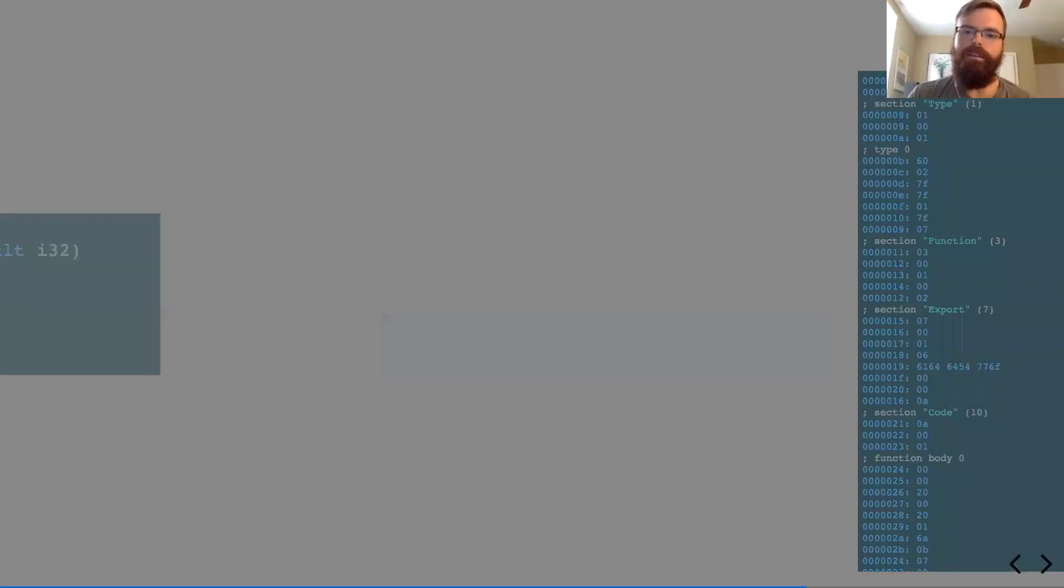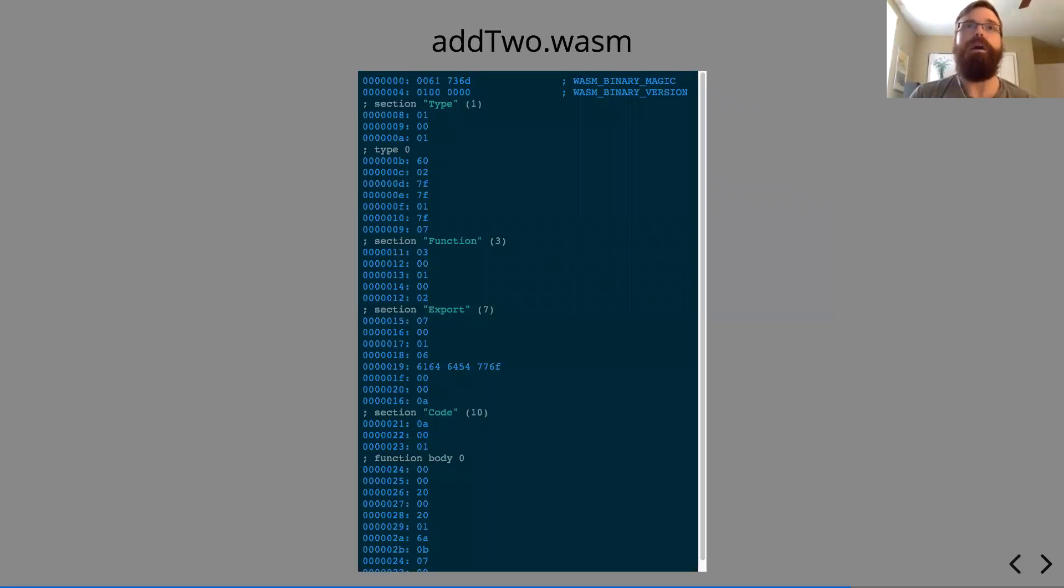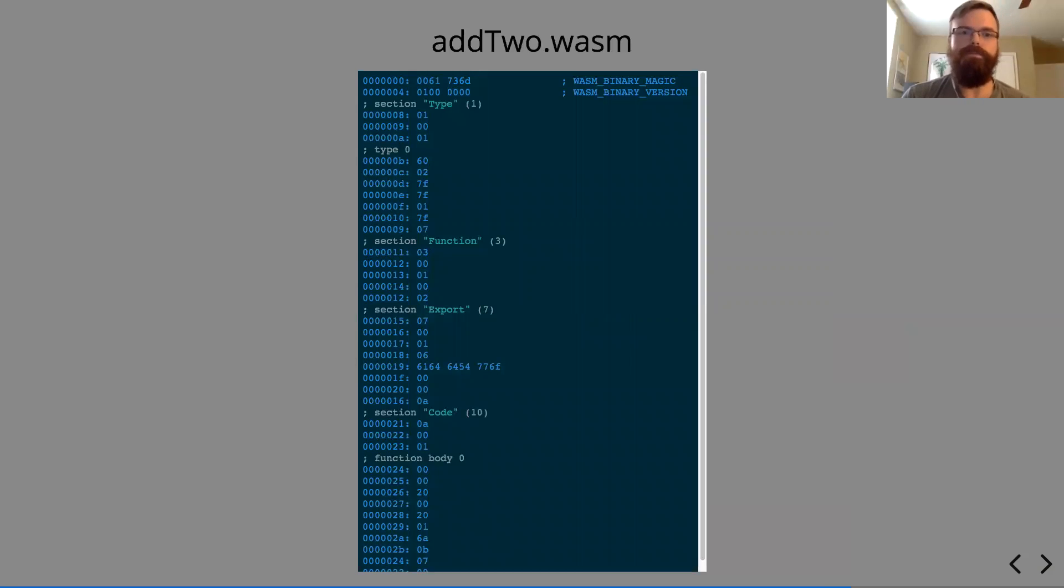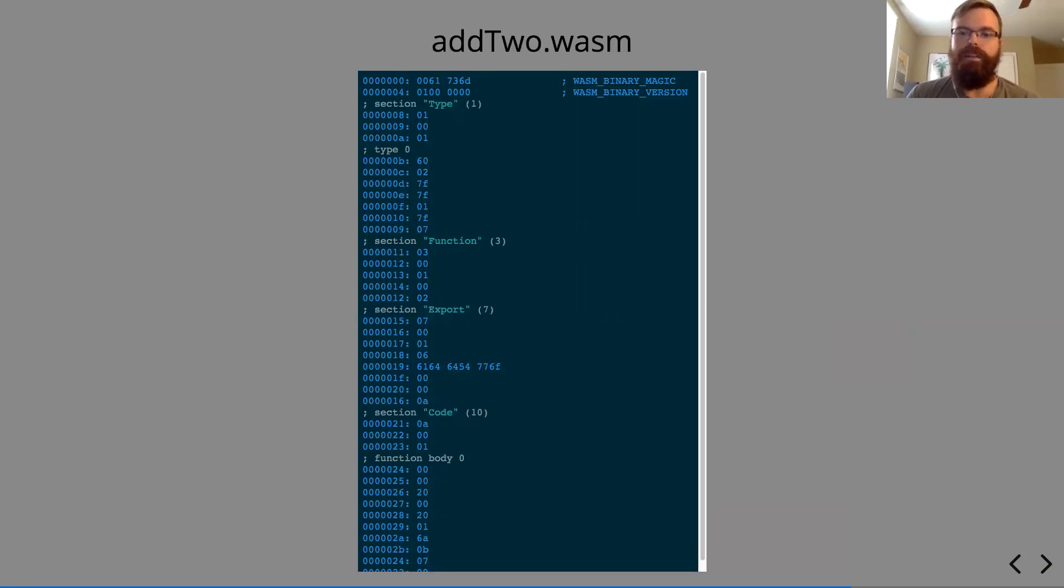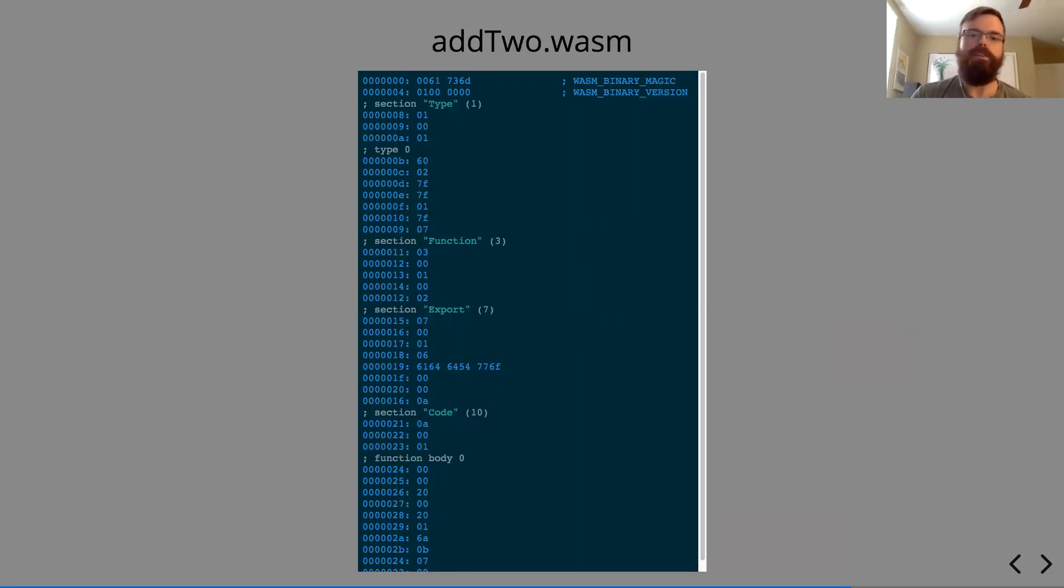So this is what it looks like in its binary form. The two things to note here are the labels at the top for the binary magic number and the binary version. So since this is still, it's just now becoming something that's no longer experimental, so the magic numbers have gone through many changes.